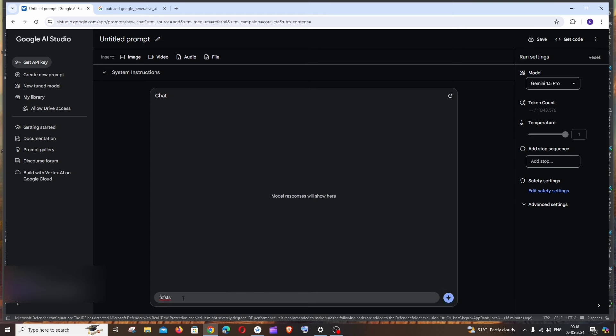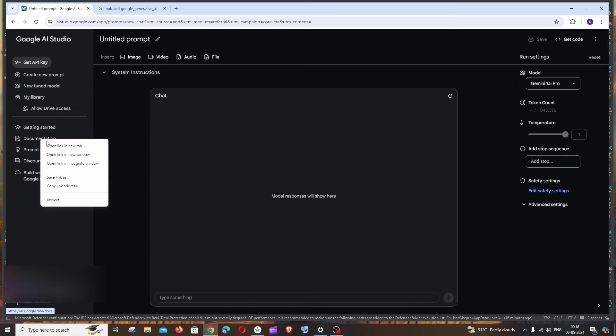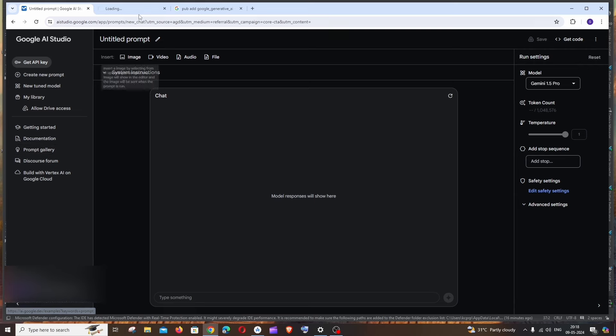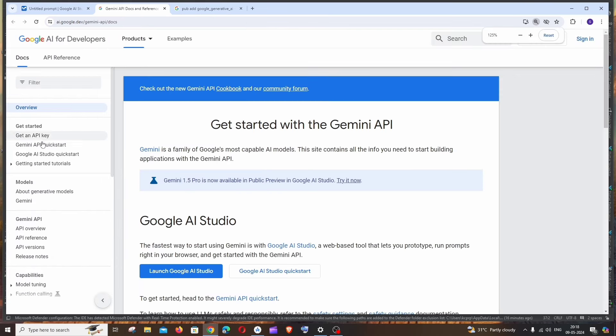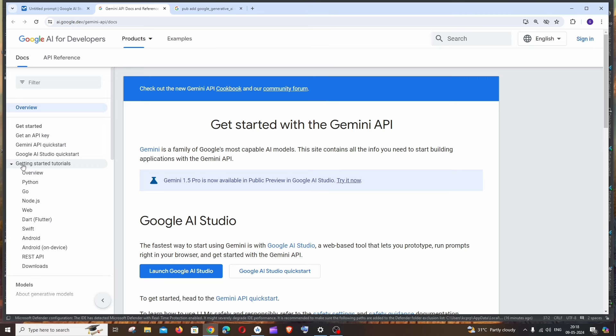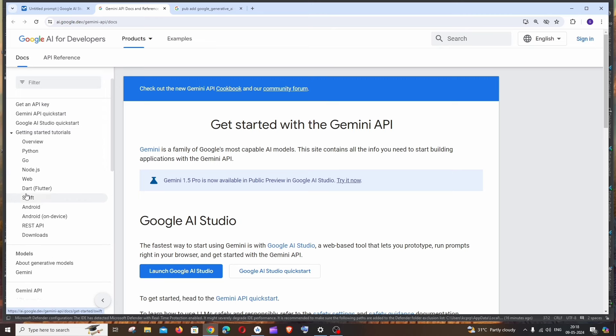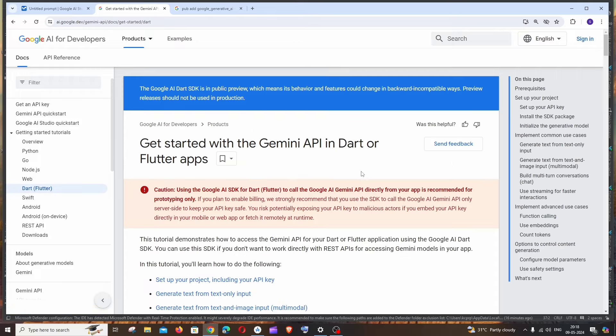First thing, we'll be having a documentation option to the left. Just open it in a new tab. In this documentation to the left, we'll be having Get Started. Under that, we will be having Getting Started Tutorials. If you expand that, we'll be having Flutter.